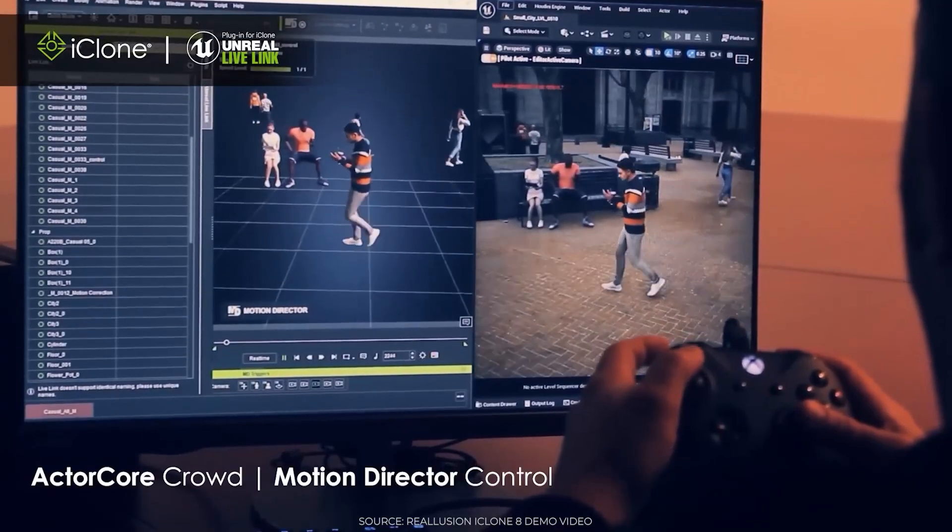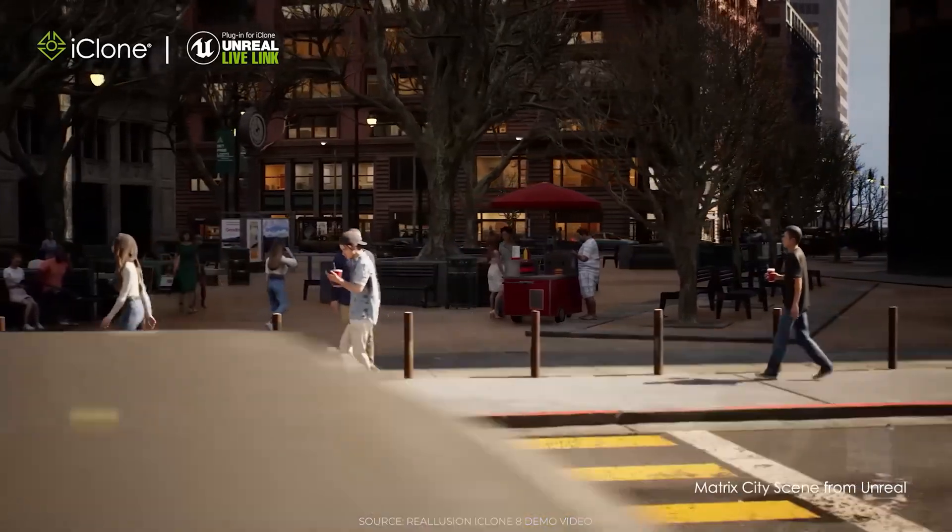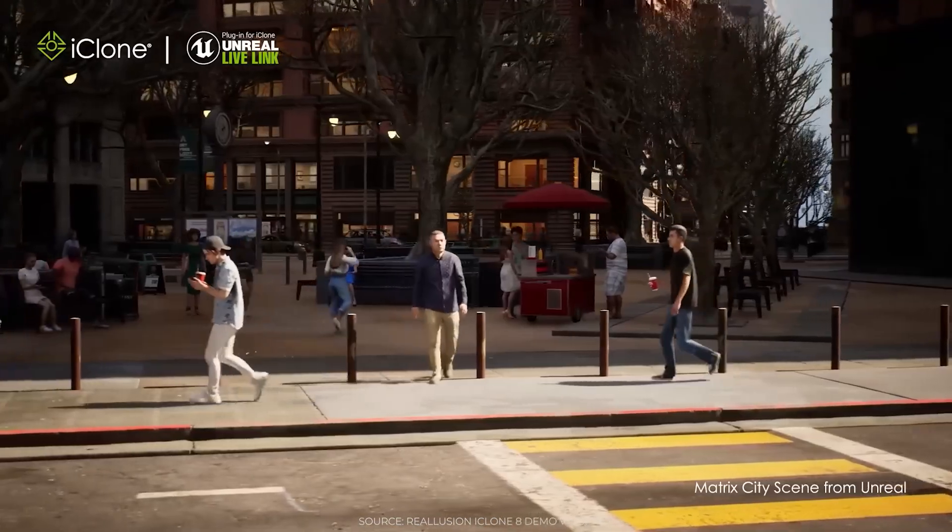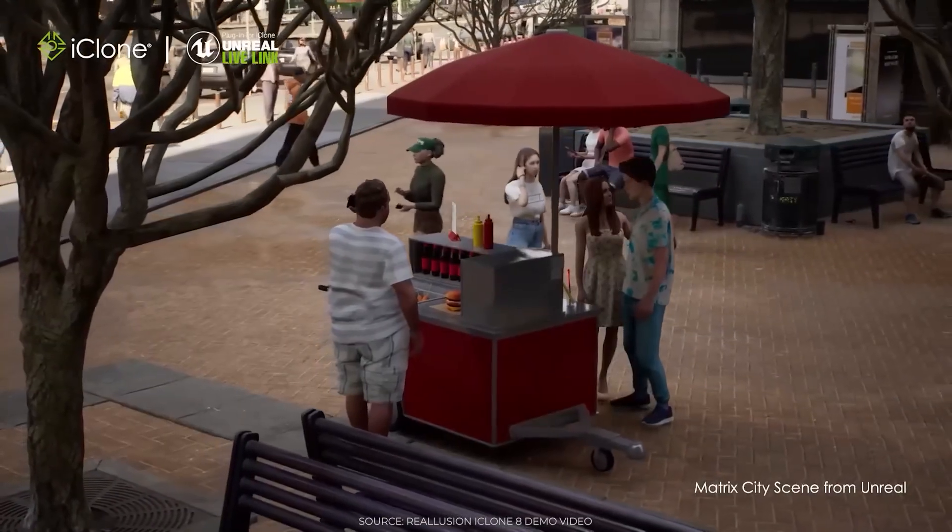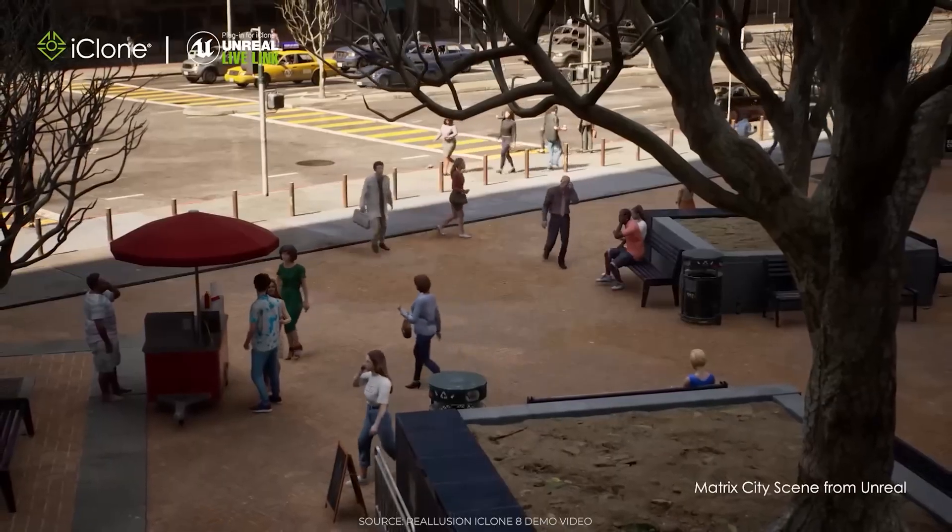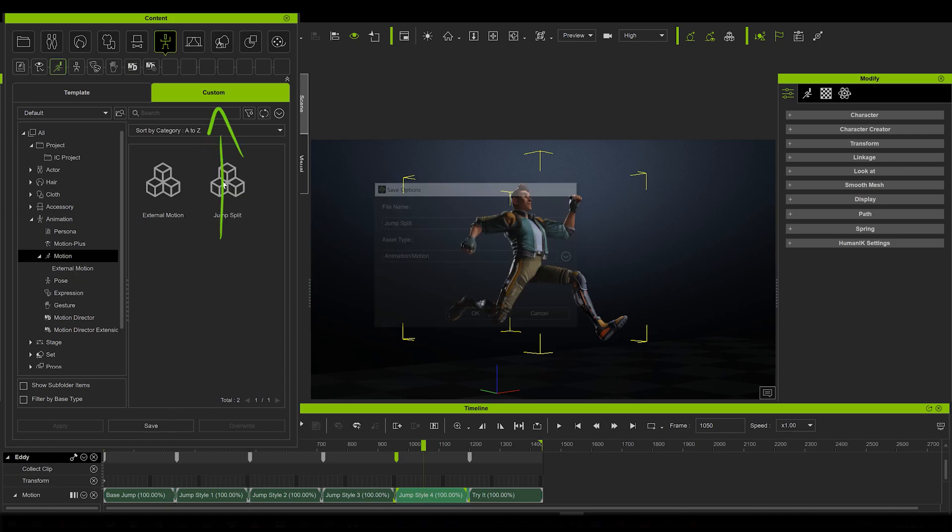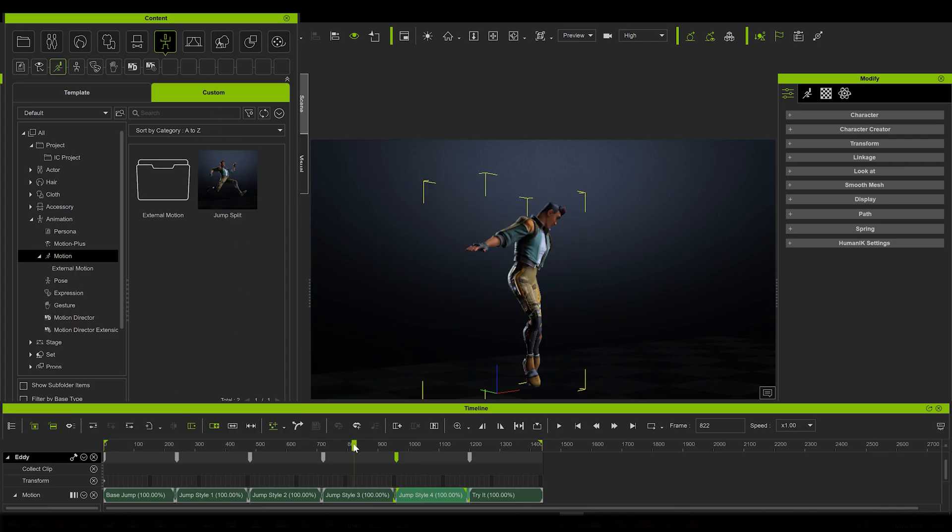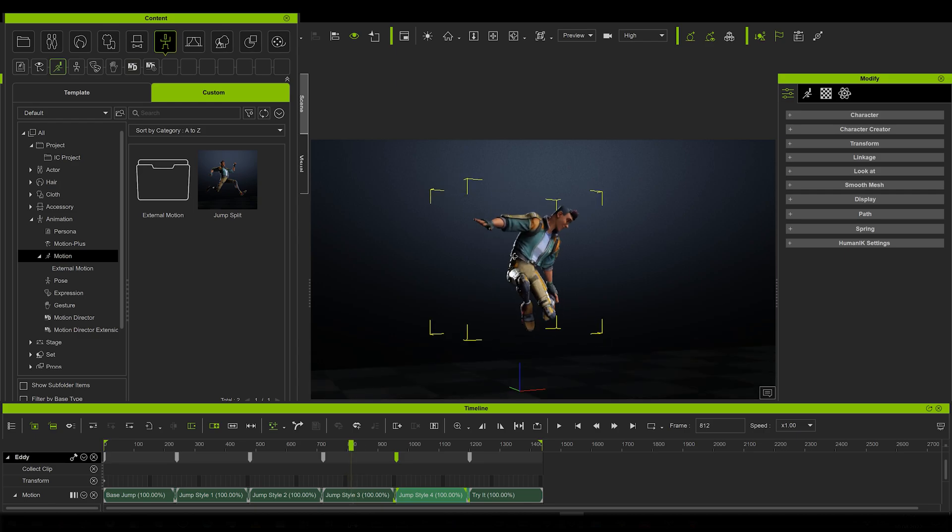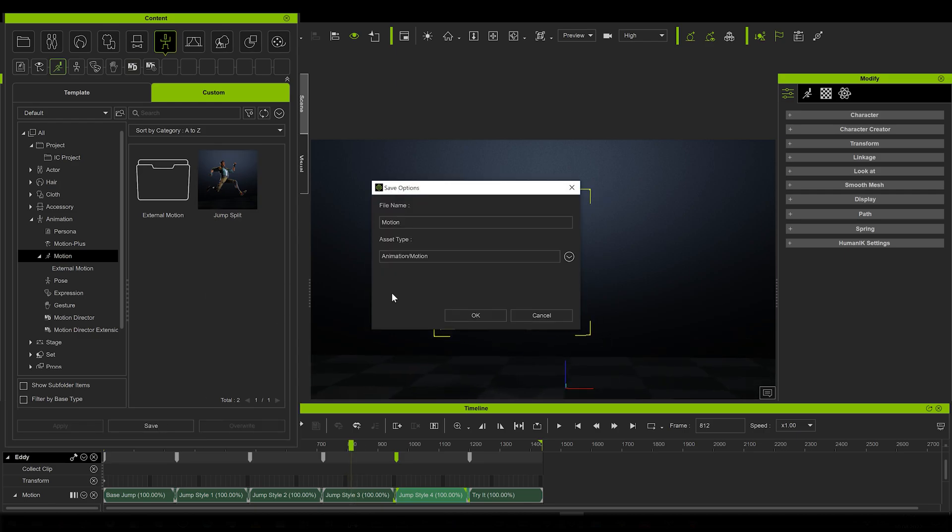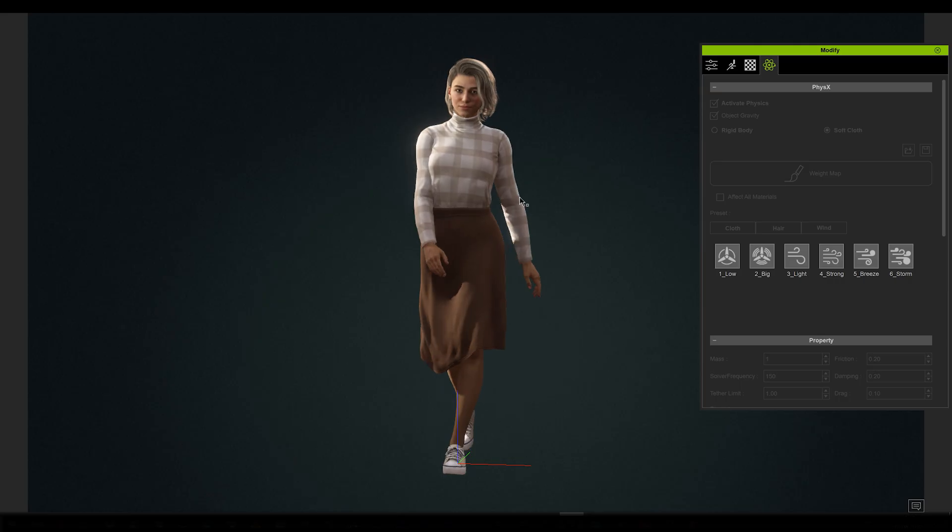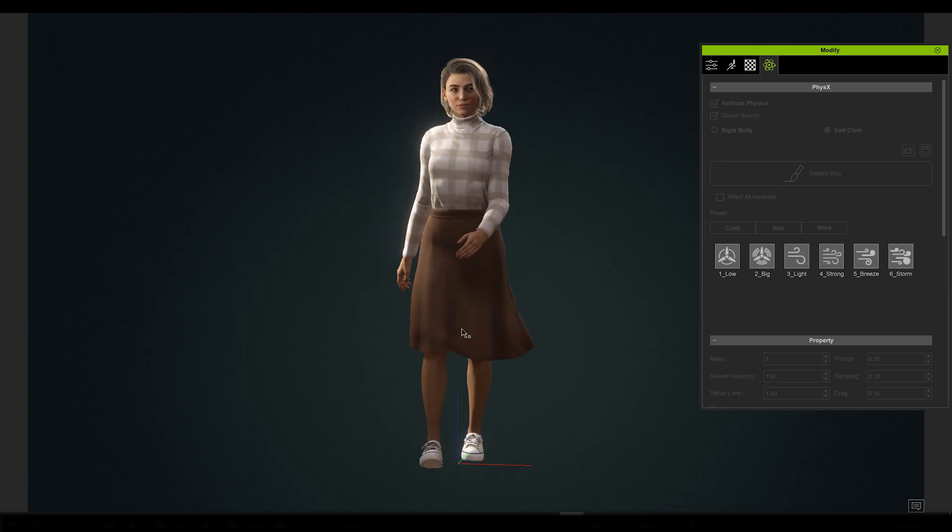You can quickly drive crowds using the motion director tools, which I haven't tried yet, but it's something I definitely plan on exploring later. Just like in CC4, there is the custom tab for your own presets and assets, including animation clips you create. You can store all that in your own shelves. And of course there is the improved physics option for the clothing.